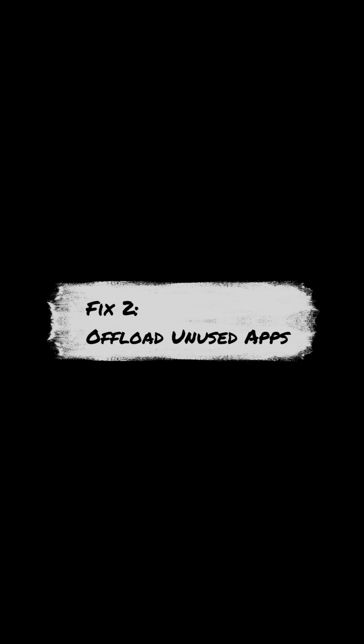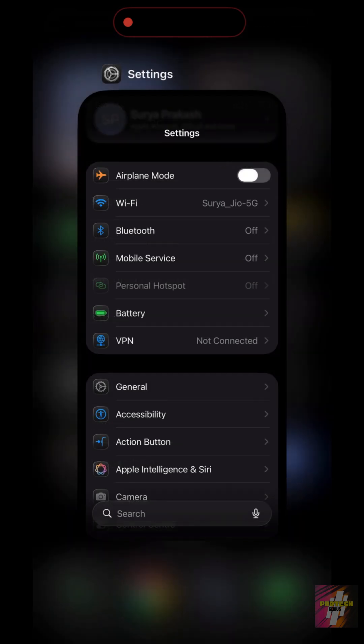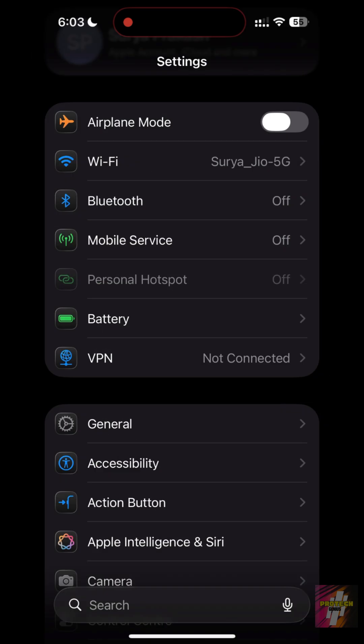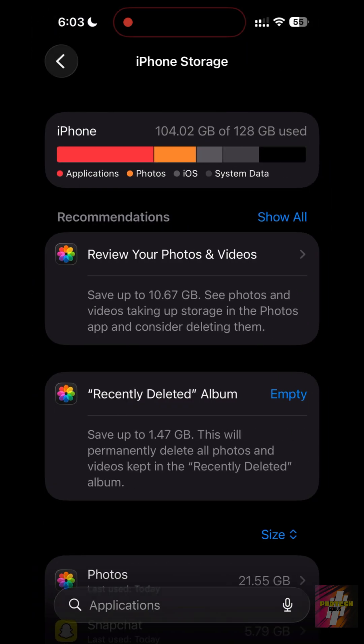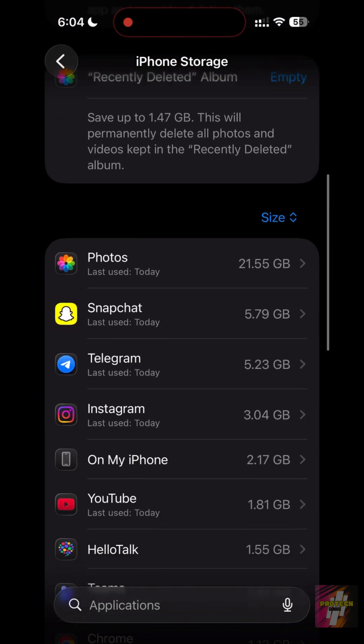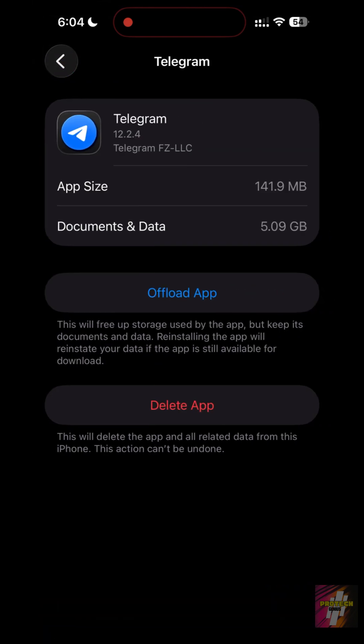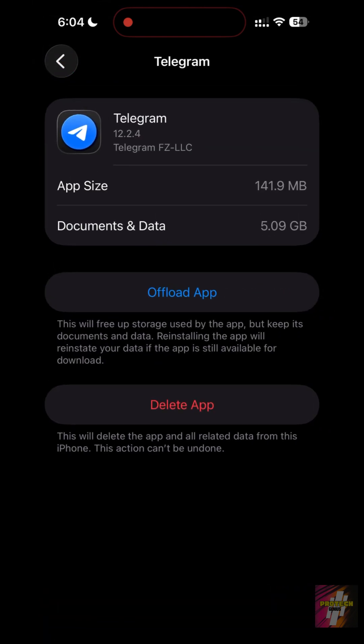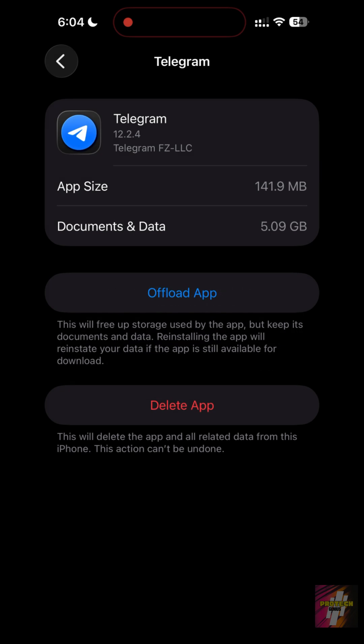Fix 2: offload unused apps. Don't delete apps, offload them. In iPhone Storage, enable offload unused apps. This removes the app size but keeps your saved data for when you reinstall them later.